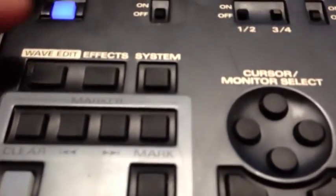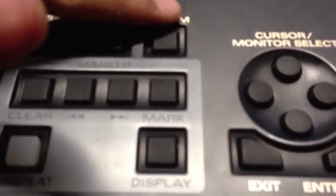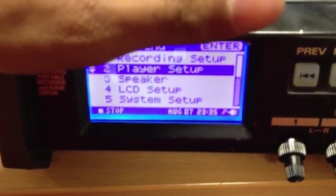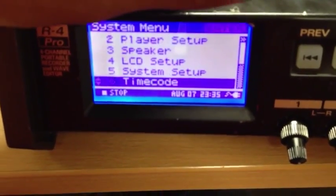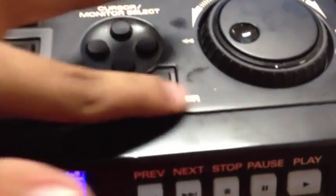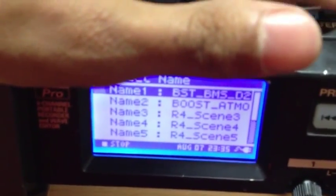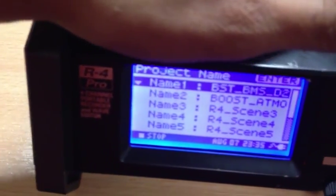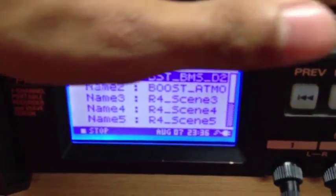First things first, name your project. To do this, you'll have to click on the settings, then use the up and down arrows to navigate this menu. If you go down to project name and click enter there, you'll see your names. In this case, you'll set it as name 1, then press enter again.